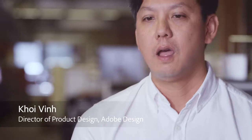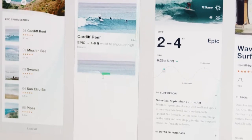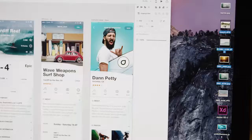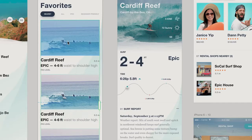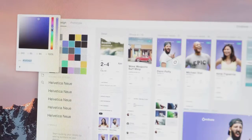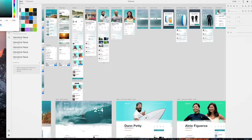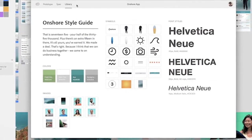There are a lot of really thoughtful touches in XD that let you shortcut your way through tedious tasks that designers are doing every day, like duplicating objects or managing symbols or smart objects.